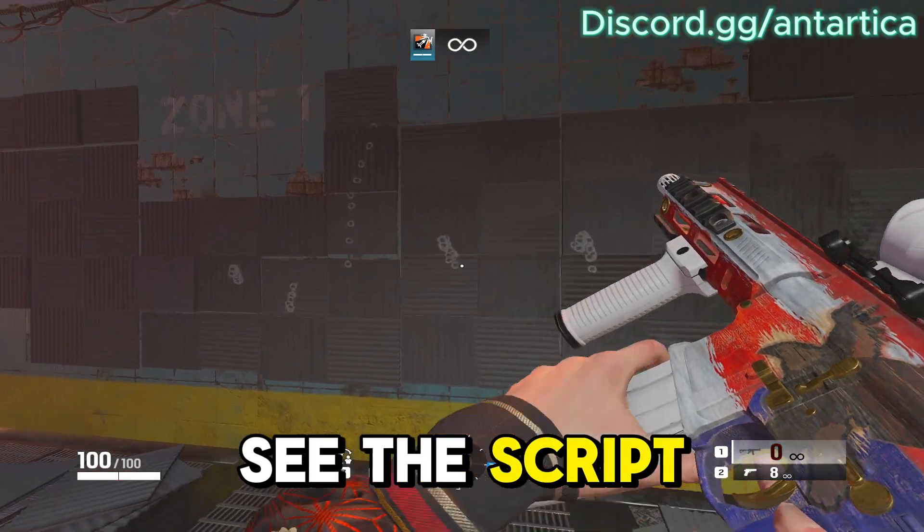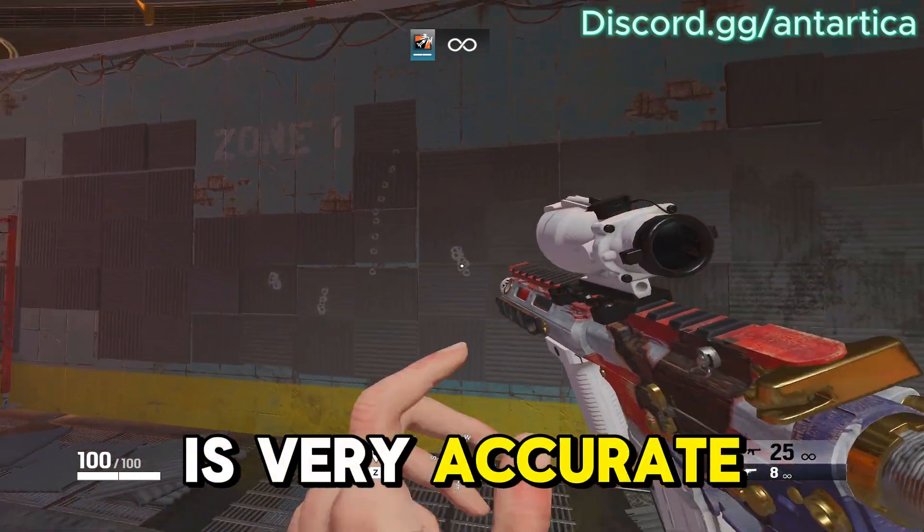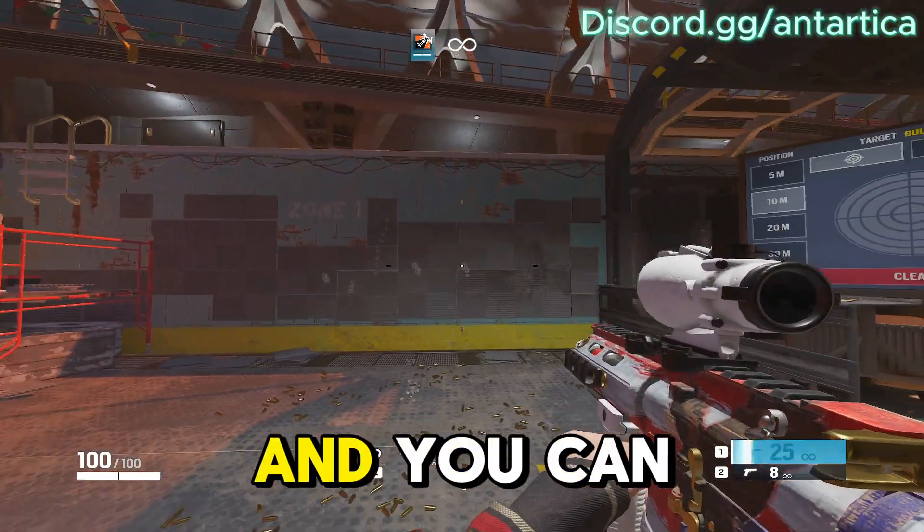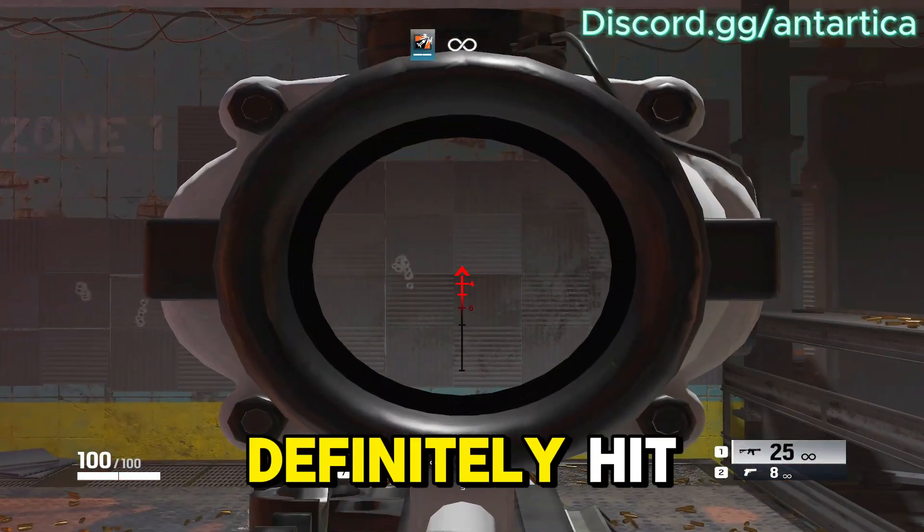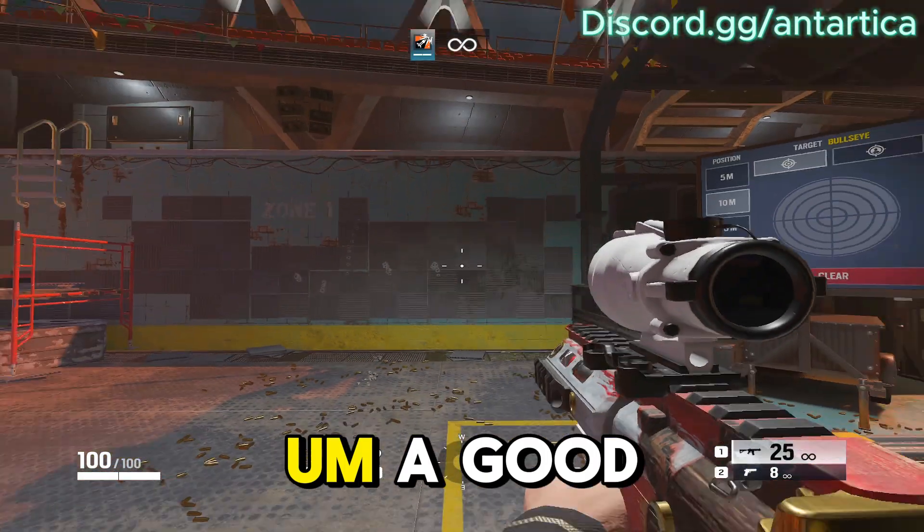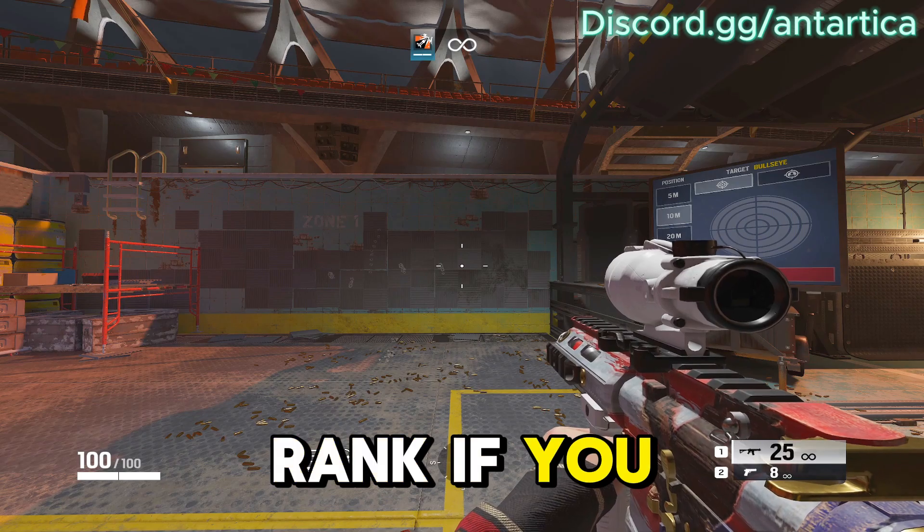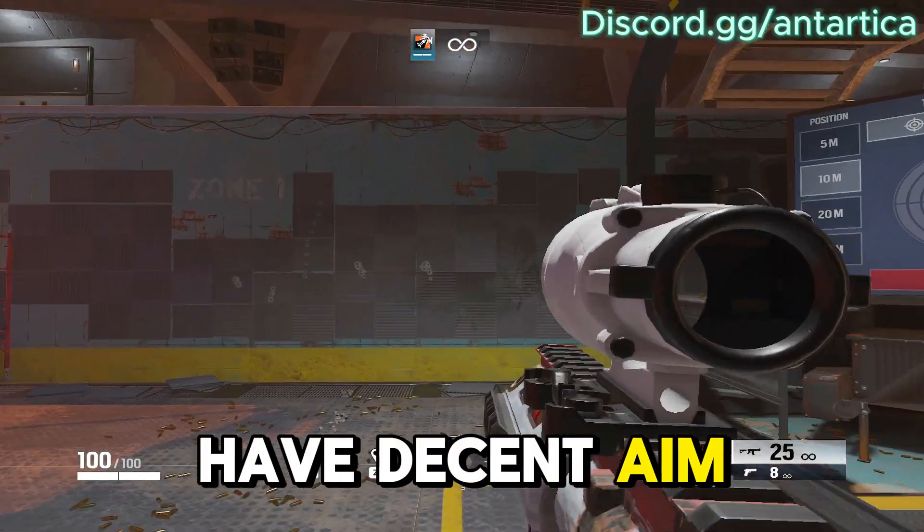As you can see, the script is very accurate and you can definitely hit a good rank if you have decent aim.